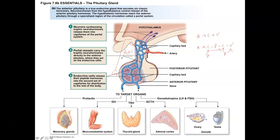Anterior pituitary hormones essentially have what are called trophic effects, except for prolactin. These hormones can affect the secretion of other hormones and often lead to growth and development of a particular gland, stimulating more hormone production. We see this with growth hormone, thyroid stimulating hormone, and adrenocorticotropic hormone, which have trophic effects on the glands and tissues they interact with.